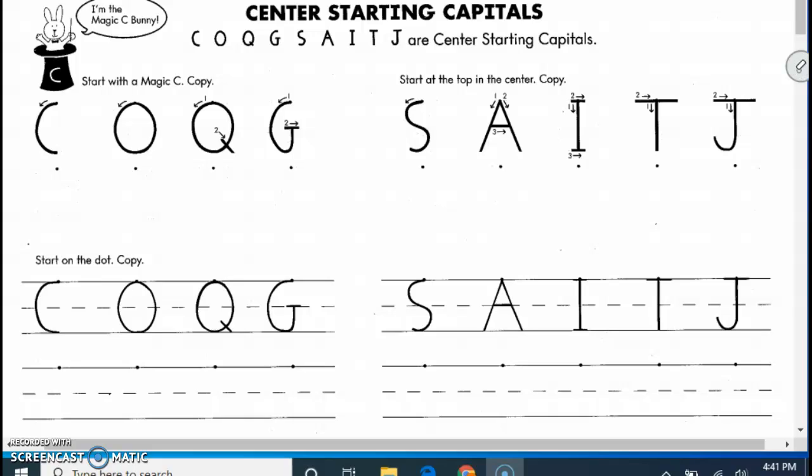Hi boys and girls, it's Mrs. Quintillion. I am going to show you some more handwriting. The handwriting book is your greenish blue colored book. These are pages 11 through 13.